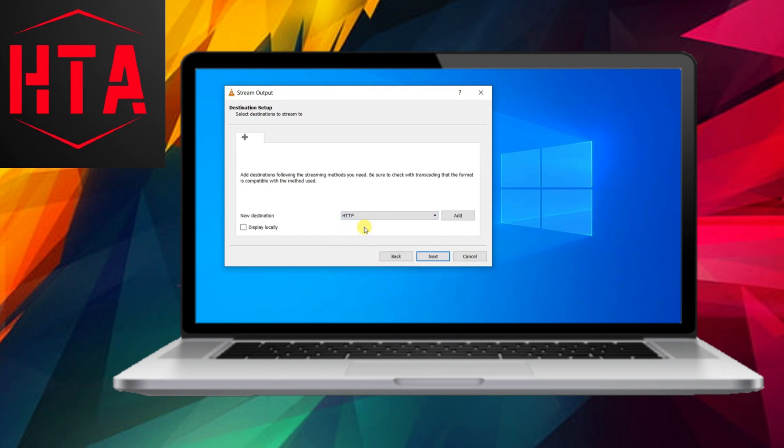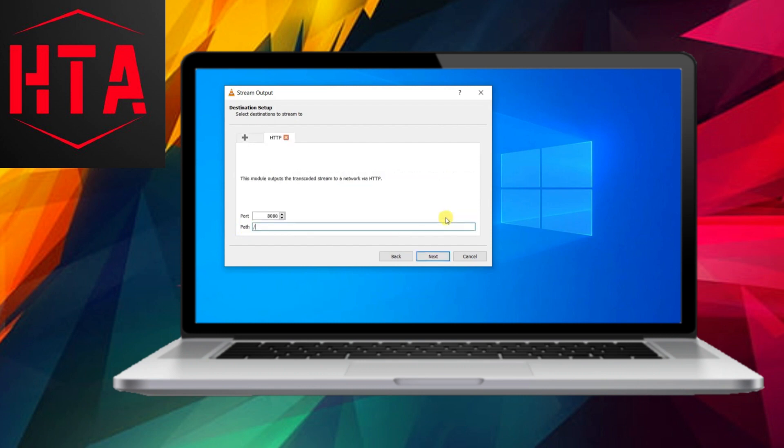Select Add to choose the specific media file you intend to stream, followed by clicking on Stream. In the new destination drop-down, opt for HTTP. This selection allows other devices to connect to the computer hosting the stream, accessing it over HTTP.